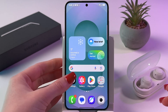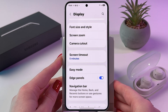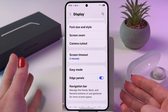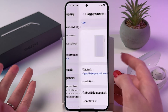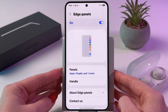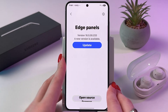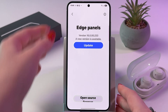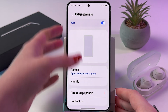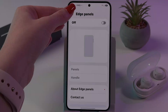So that's how you can use your edge panels on the Samsung Galaxy S25. If you enjoyed this video, please subscribe, like, and comment. I wish you all the best. Bye-bye!